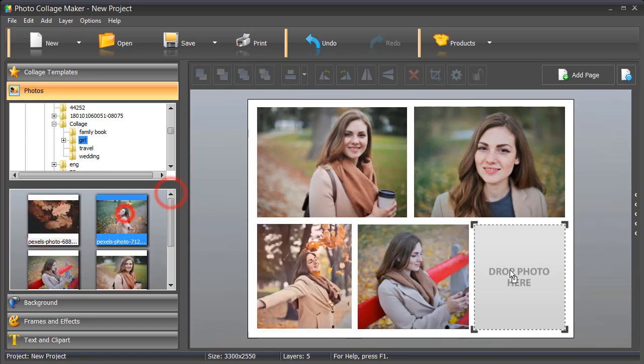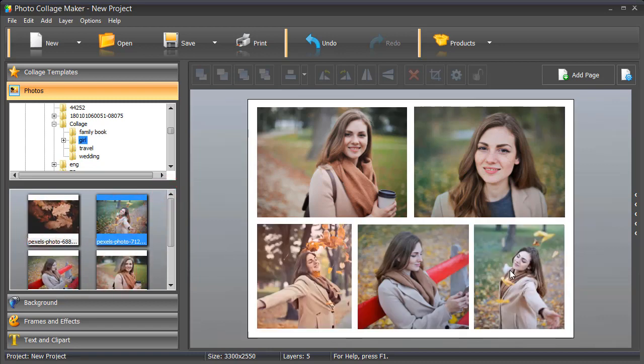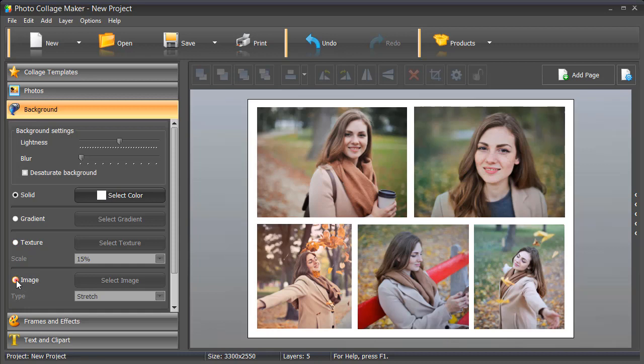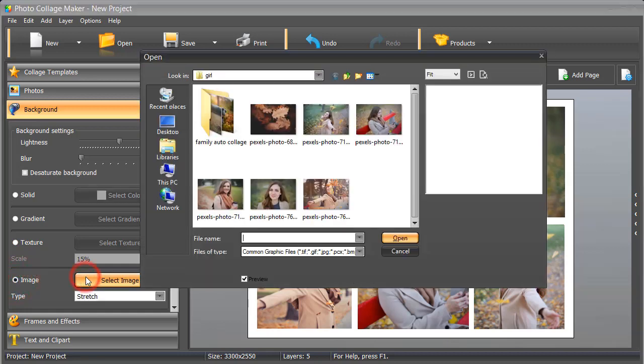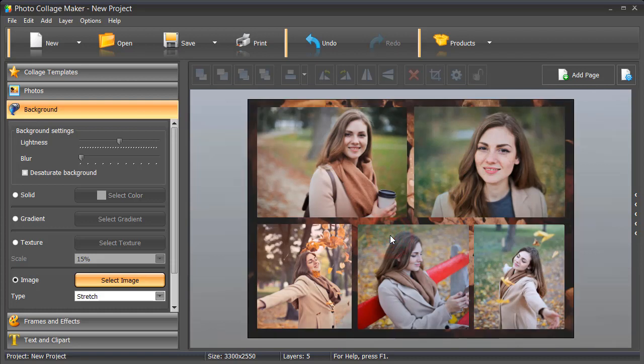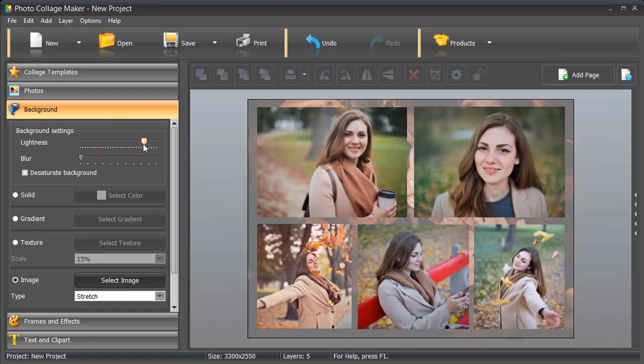Now, let's spice your collage up. Start with adding a background. Choose a solid color or gradient. Add a texture or image. Change its lightness or blur it if necessary.